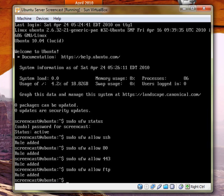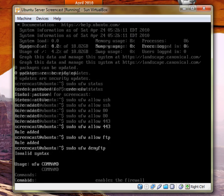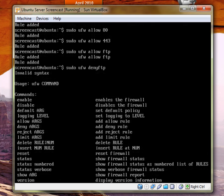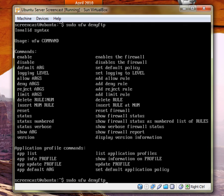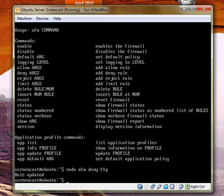But then you realize that's a mistake because SSH you can FTP in and it's more secure. So then you can, later you can go sudo UFW deny FTP.